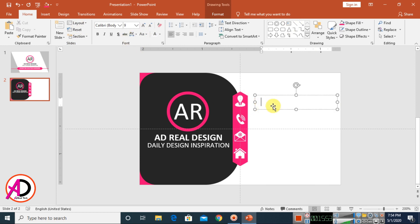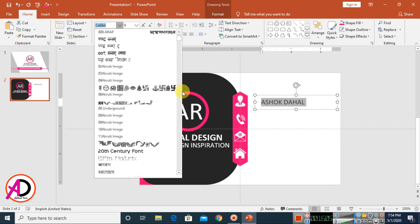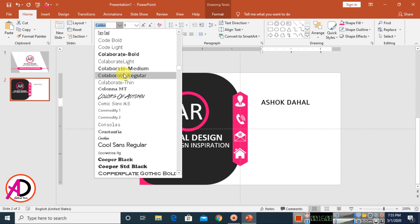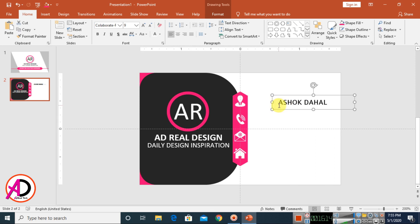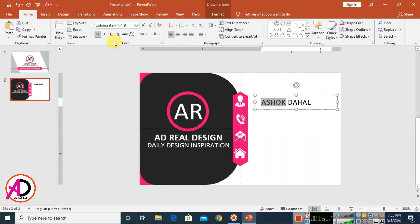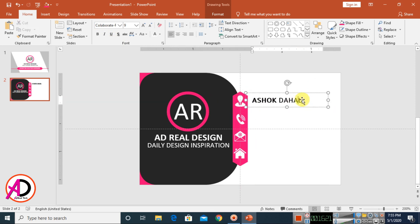Go to Home and choose Text Box, then draw a text box. Set the font size to 9pt, type a name, select the text, and choose a font style. Bold it slightly and drag it into position.